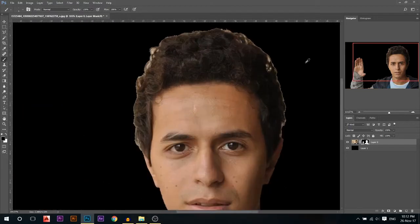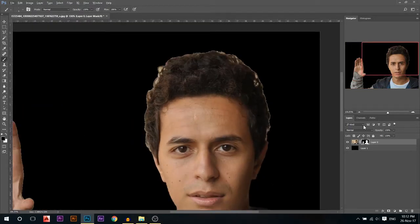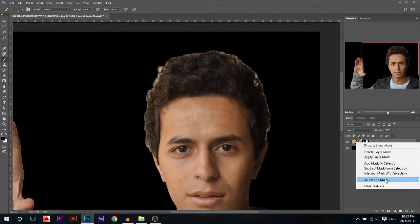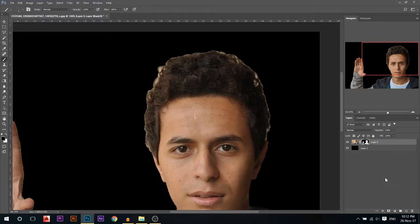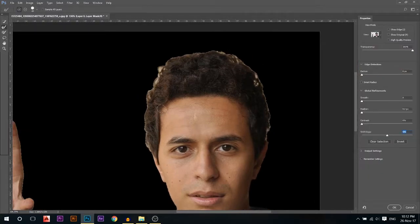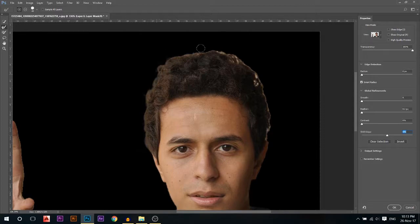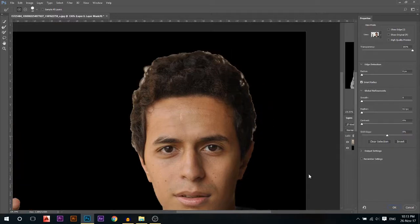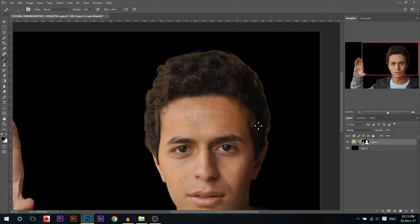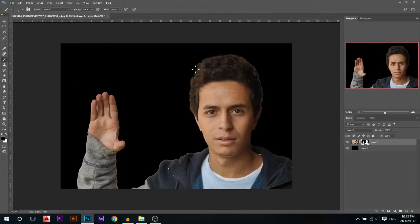Now I wanna fix the hair. So I'm gonna press right-click on the mask and then select and mask. I'm gonna make sure I'm clicking on smart radius and on this tool, and then I'm gonna refine edge of the hair. That looks way better now.